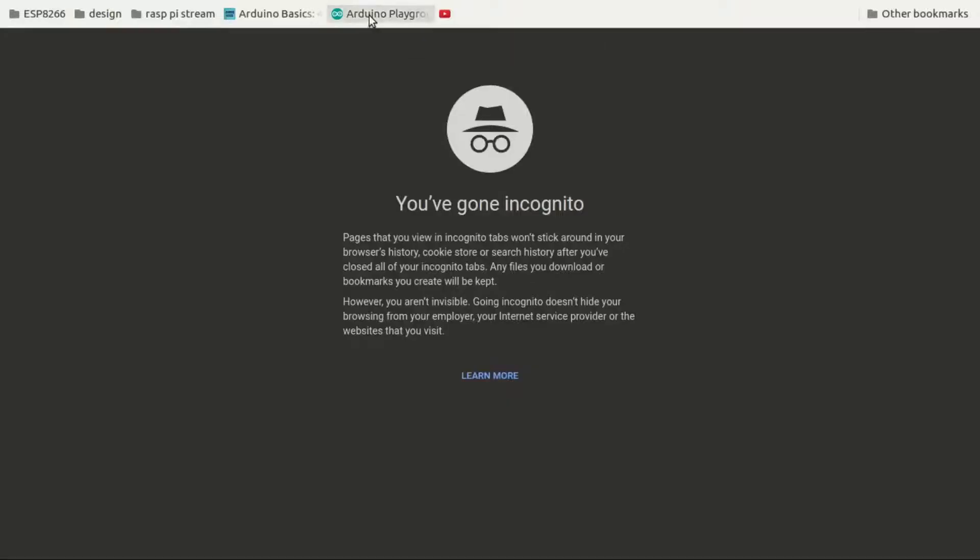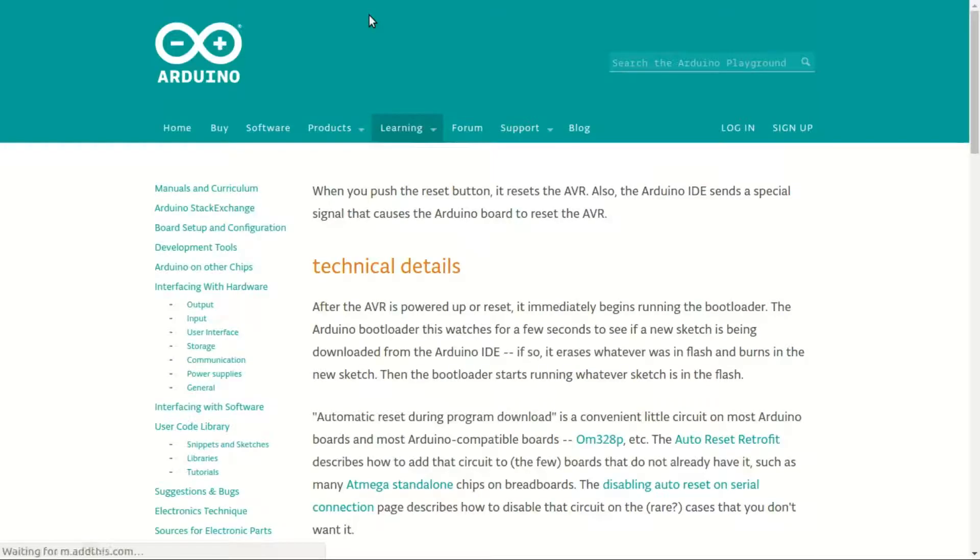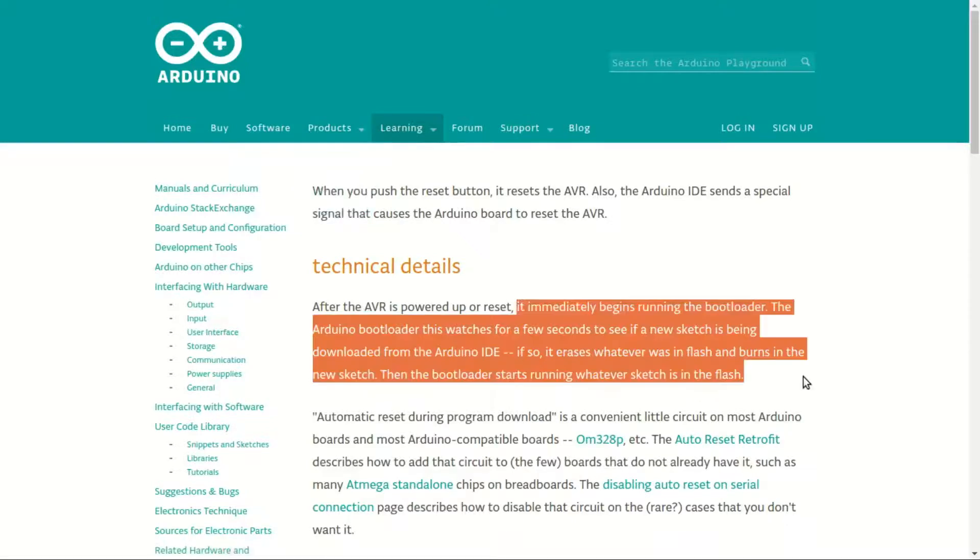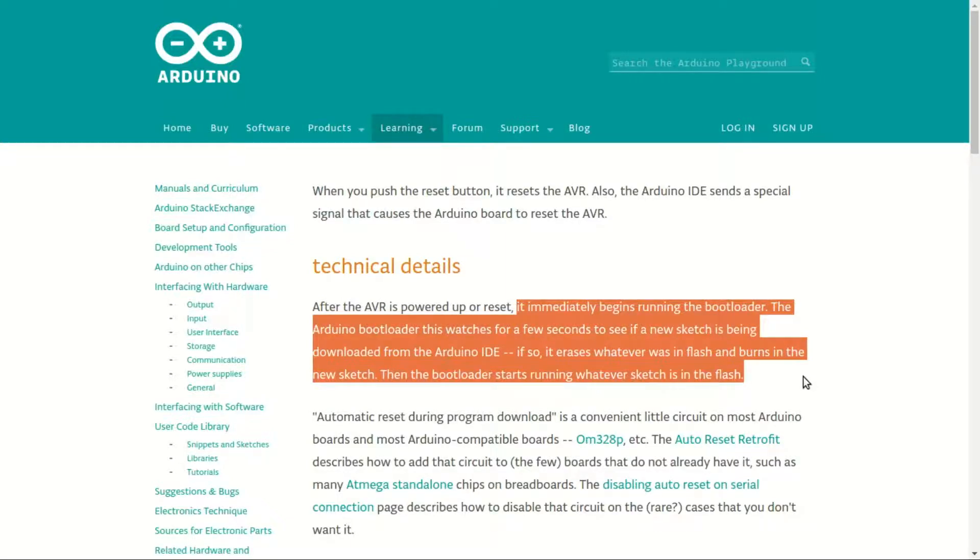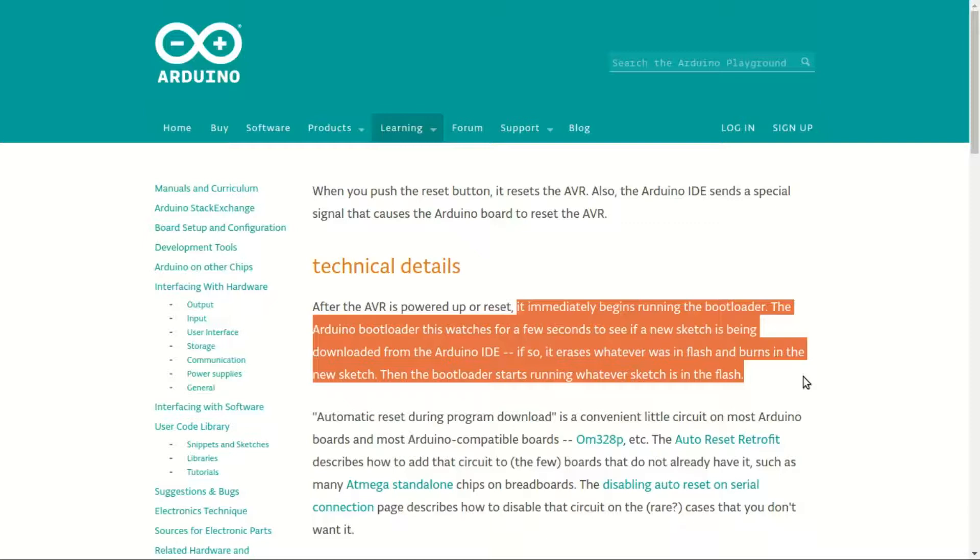But why does DTR pin go low while code is being sent to Arduino Pro Mini? Answer to this question lies on Arduino Playground web page and in the knowledge that DTR pin connects to reset pin of microcontroller. The web page says on reset, the AVR chip on Arduino starts running bootloader which watches for a few seconds to see if new sketch is being downloaded from Arduino IDE. If so it erases whatever was in flash and burns in the new sketch. Then bootloader starts running whatever sketch is in the flash.